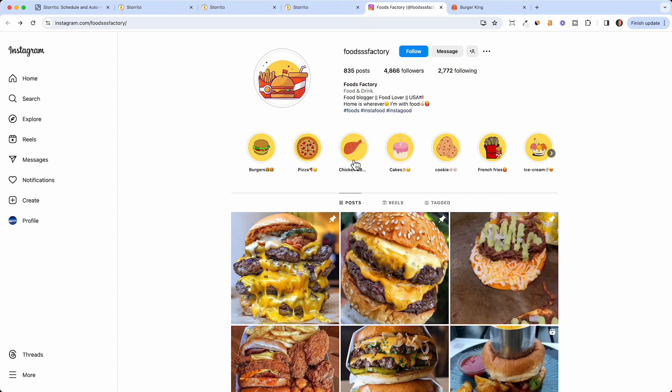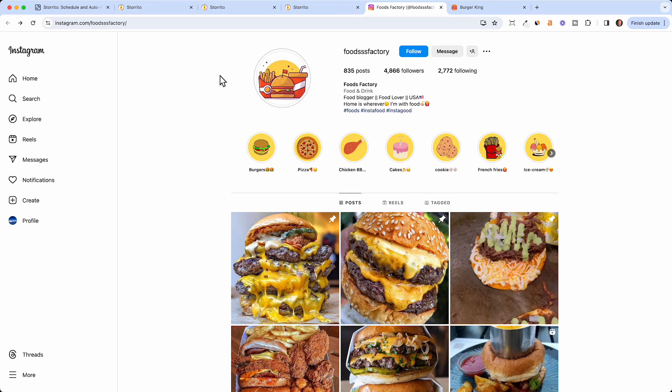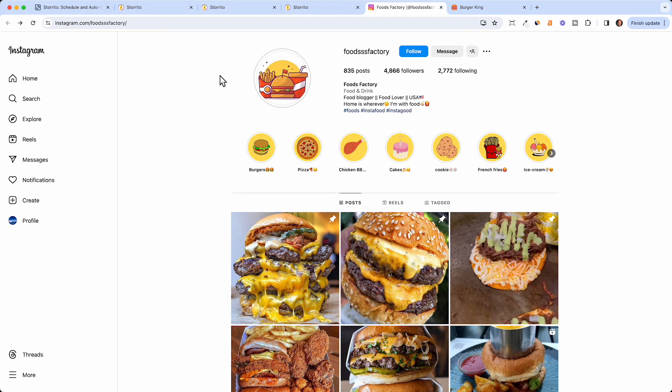And this is how you can schedule your Instagram story with a link sticker. The software we used is called storito.com. You will also find the link down in the description. It's pretty much the only software out there which allows you to schedule an Instagram story with a link sticker. I hope you liked the video. Please give it a thumbs up, share it with other social media managers who need to see this. If you have any questions just contact us in the comments below or write our support. Thank you for listening.